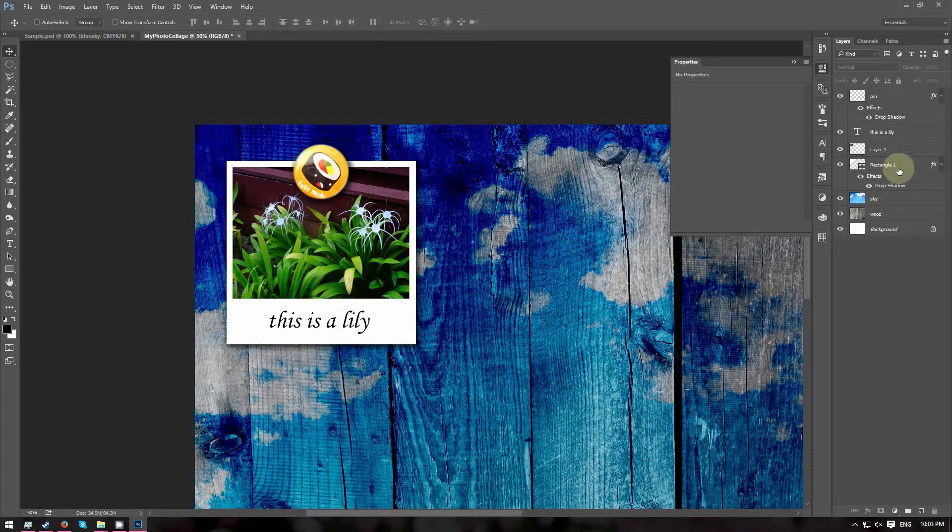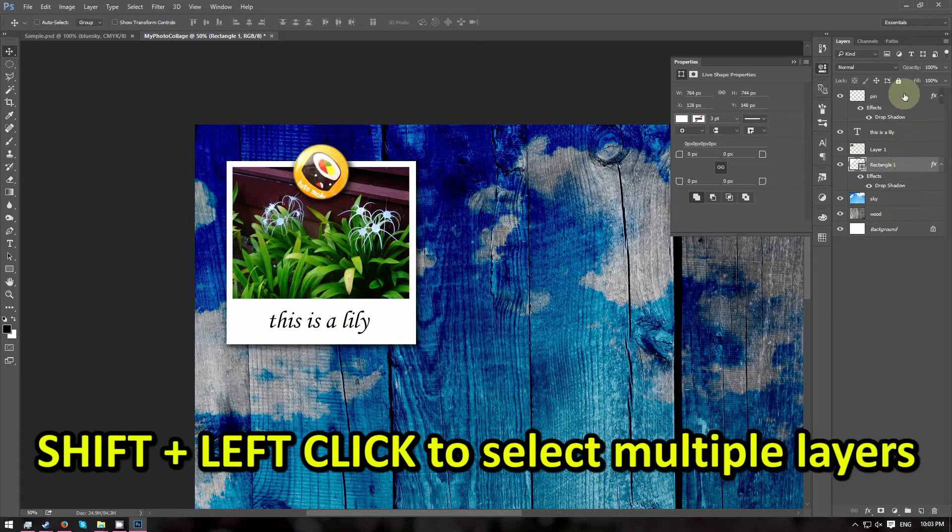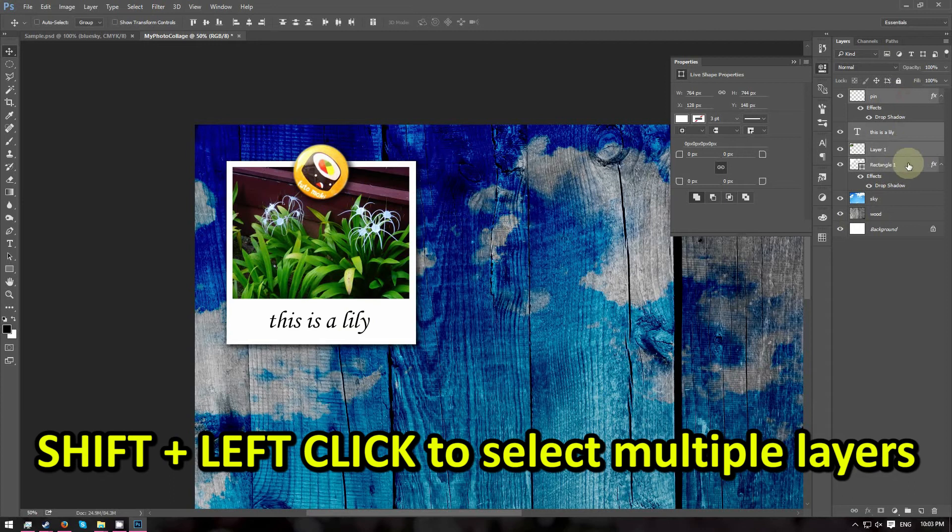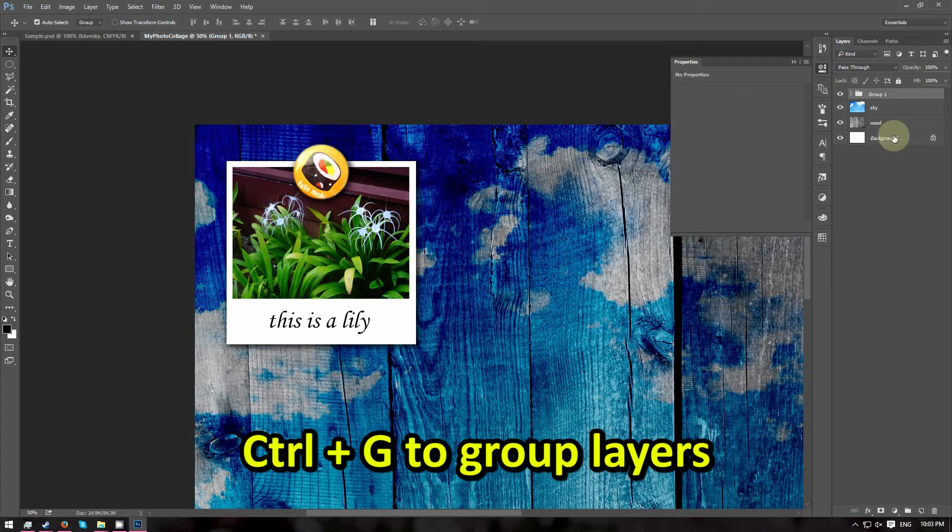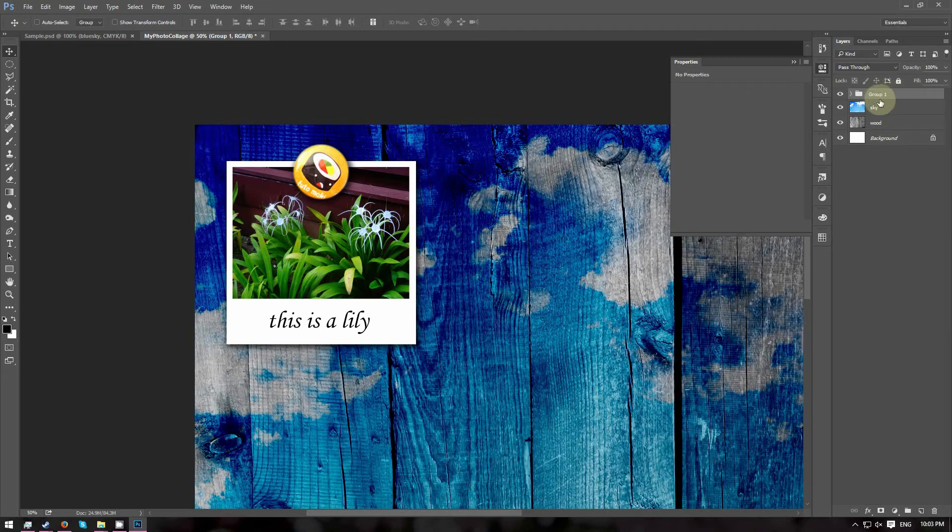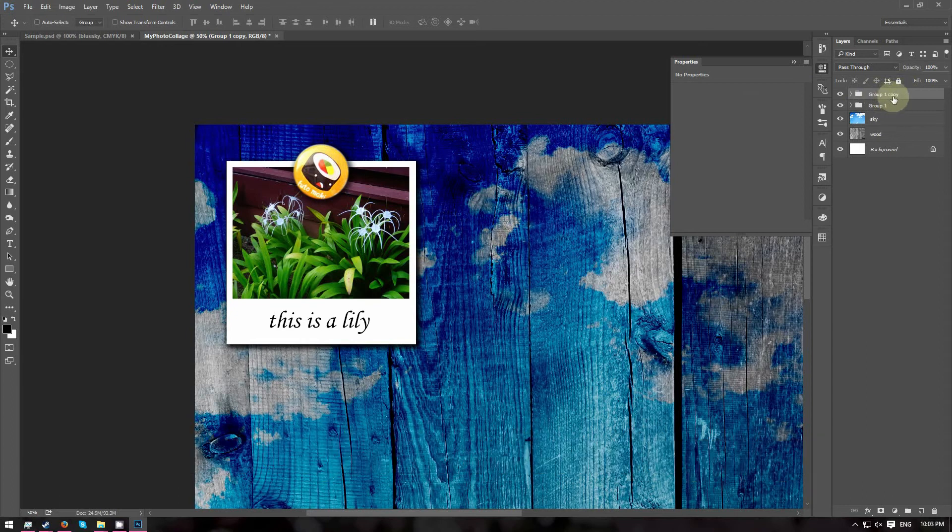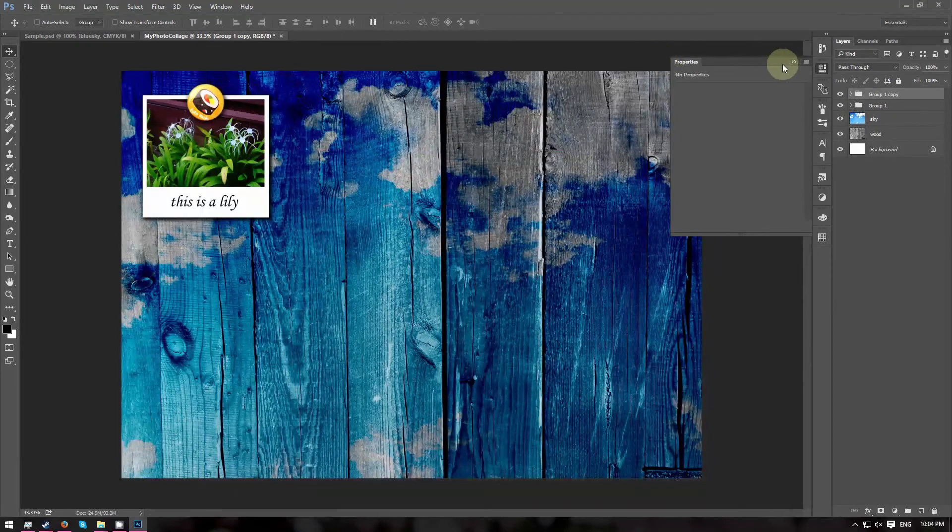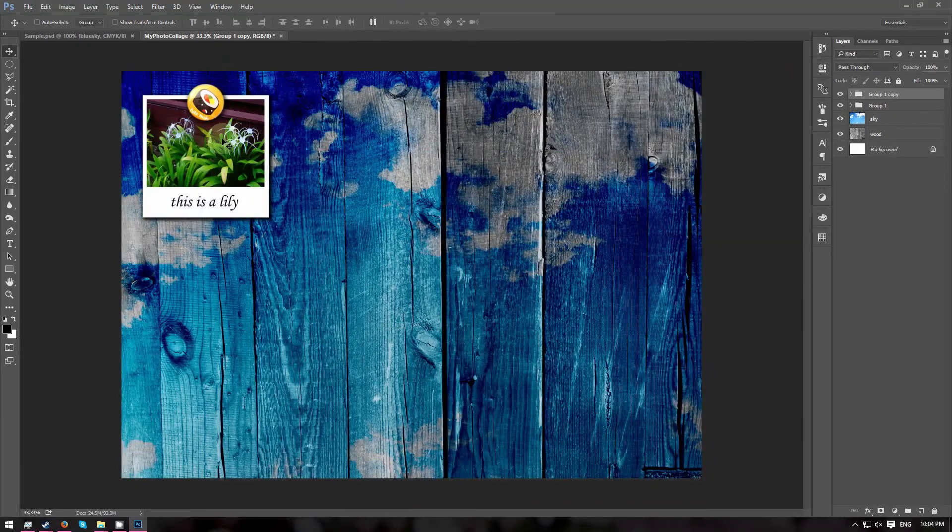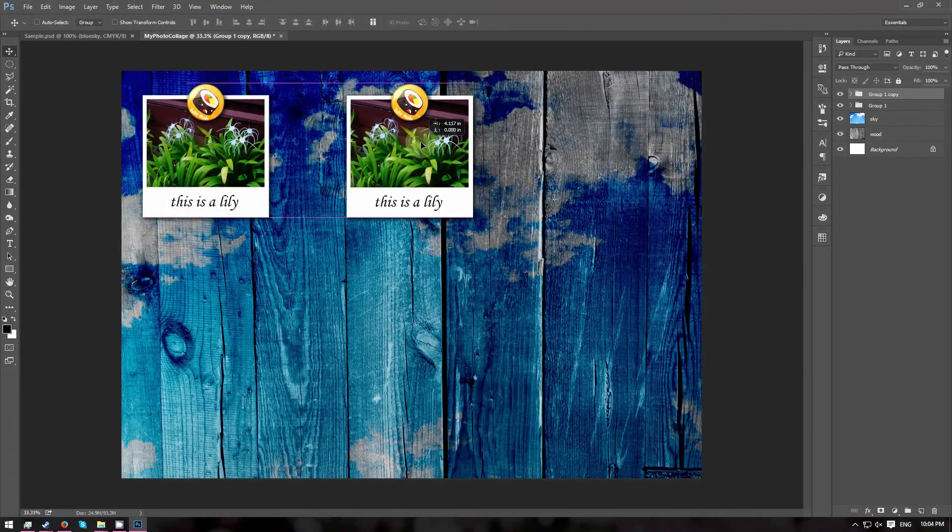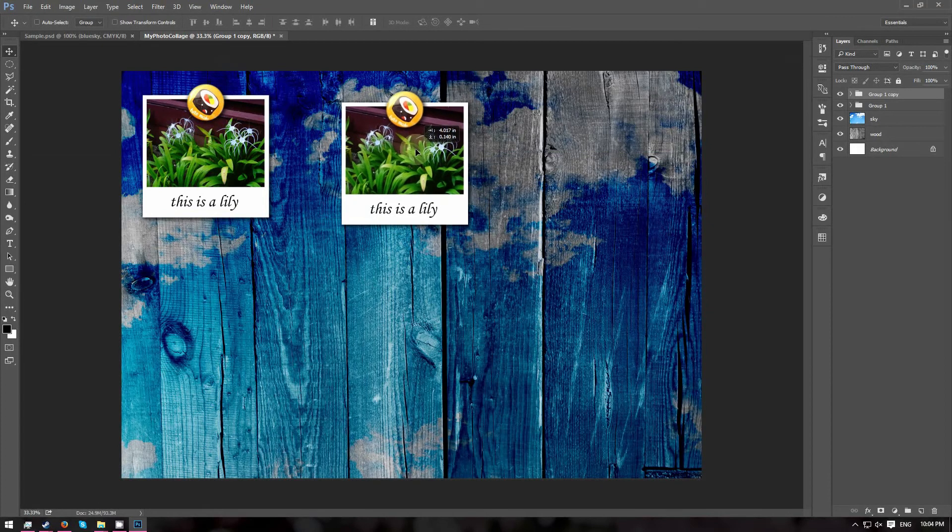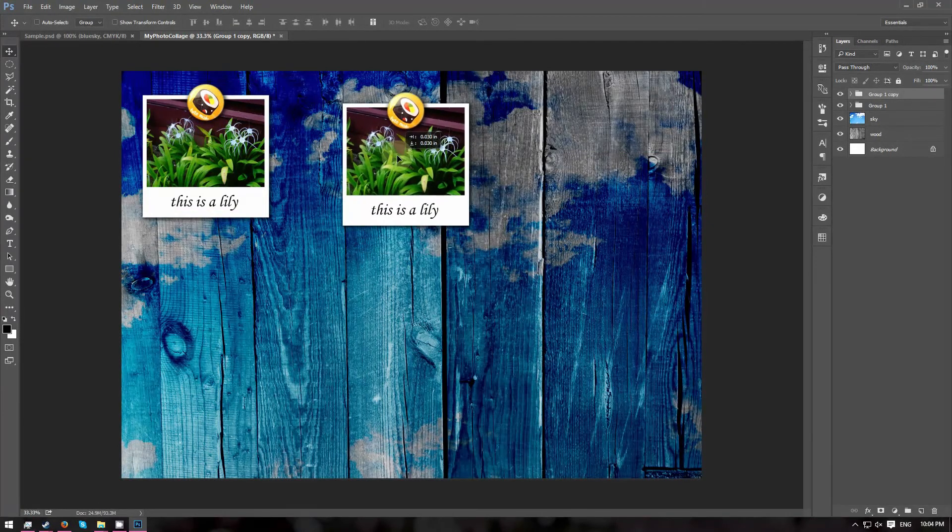So now we are going to group these four layers together. Select the rectangle layer and hold down the Shift key and click on the pin layer. Select all four layers and we are going to press Ctrl G to create a group. So now we have a group layer. Next, we are going to press Ctrl J to duplicate the group. So now we have a new group. It makes a copy of the first group. We are going to move this duplicate group out like this. So as a group, we can move it all together.